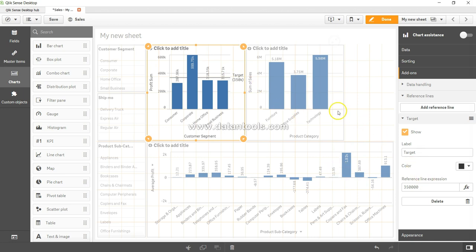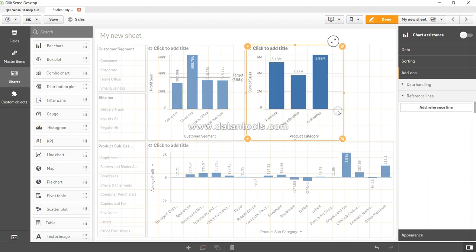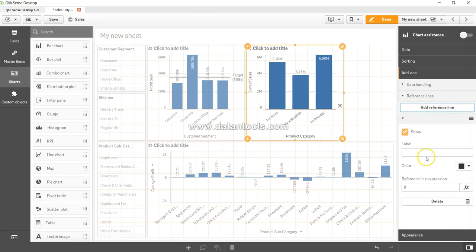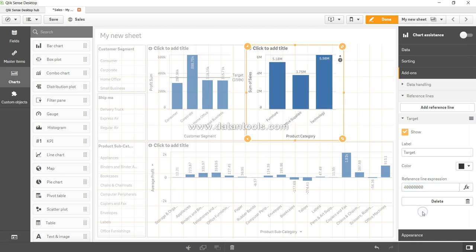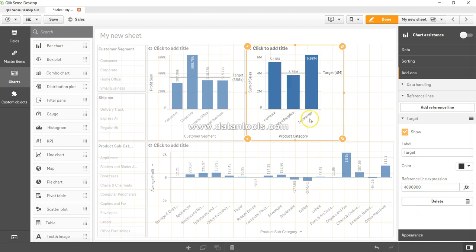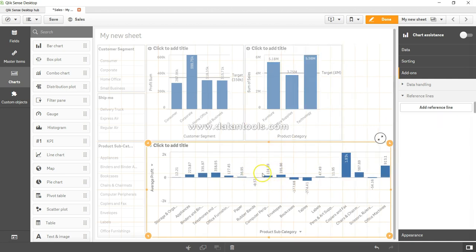Similarly, if I want to add over here and add a reference line, let's say again 'target' and reference line expression, and I want to add a static line which is around 4 million. So here, 4 million line is added. Similarly, if I want I can do it over here. So I'm leaving this adding a reference line to you as an exercise.